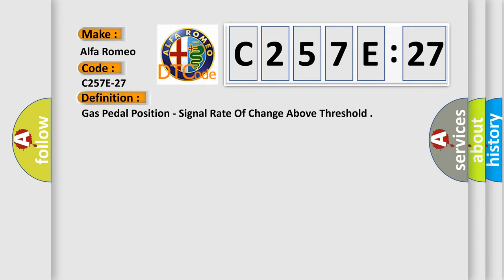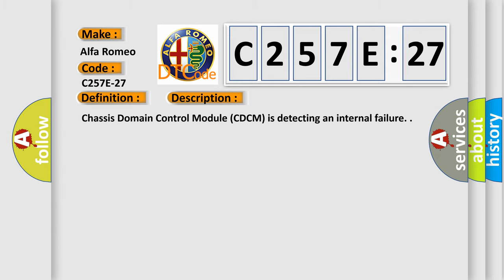The basic definition is gas pedal position, signal rate of change above threshold. And now this is a short description of this DTC code.